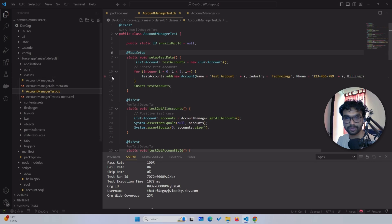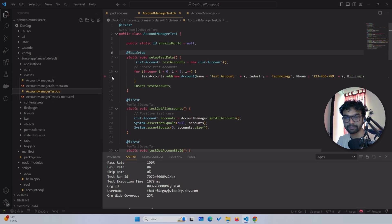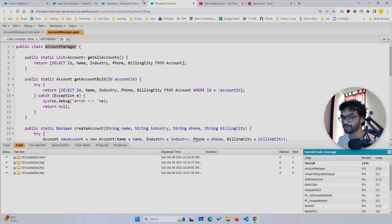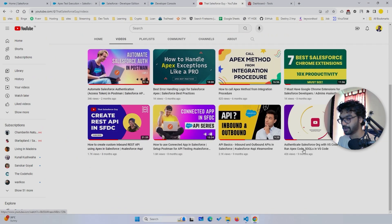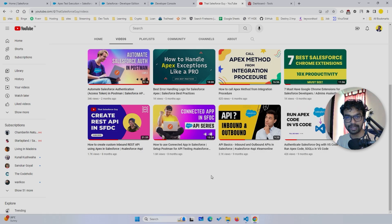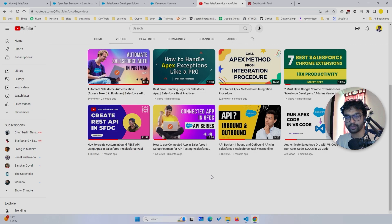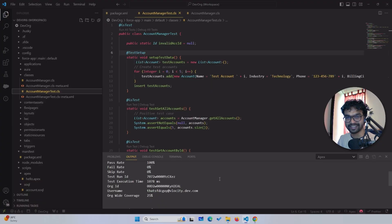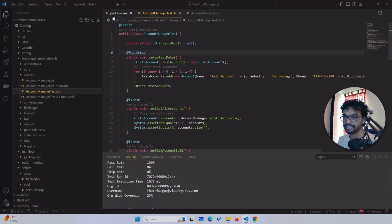I have VS Code here. If you haven't used VS Code before, I made a very first video on my channel for this — it's called 'Authenticate Salesforce Org with VS Code to Run Apex Code.' You can run Apex scripts and a lot of things there, so go watch that video first. It's a prerequisite for this current video.